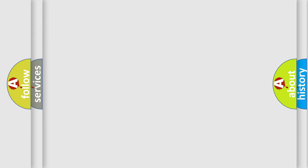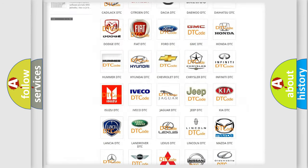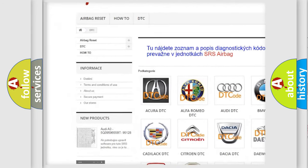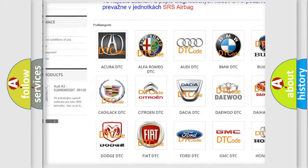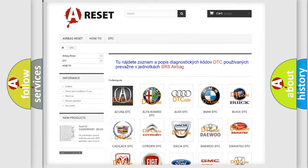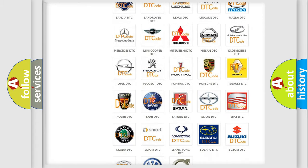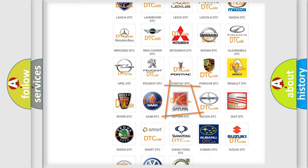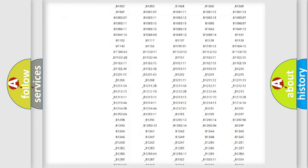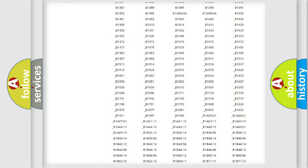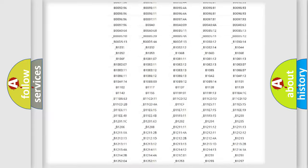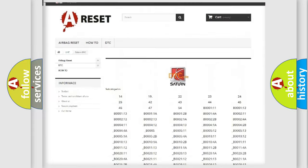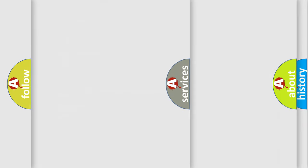Our website airbagreset.sk produces useful videos for you. You do not have to go through the OBD2 protocol anymore to know how to troubleshoot any car breakdown. You will find all the diagnostic codes that can be diagnosed in Saturn vehicles. Also many other useful things.